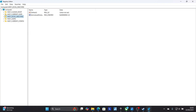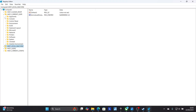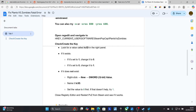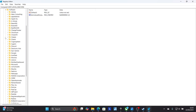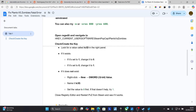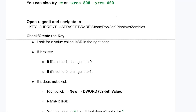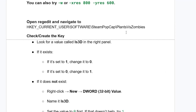In the Registry Editor, navigate to HKEY_CURRENT_USER, then open the Software folder, then find Steam PopCap, and then go to the Plants vs Zombies folder. Check or create the is3d key as needed.